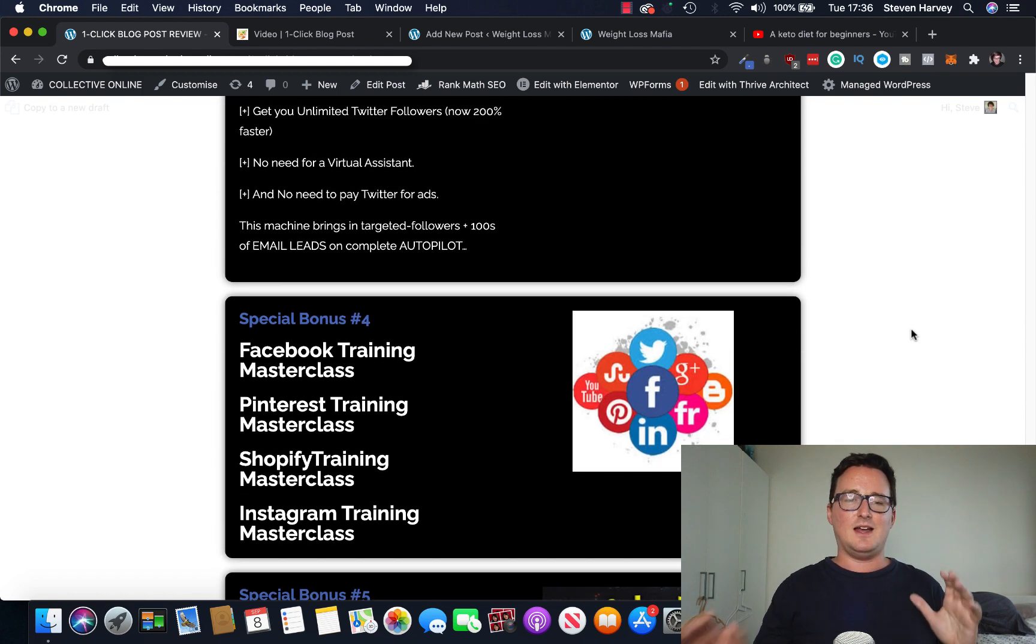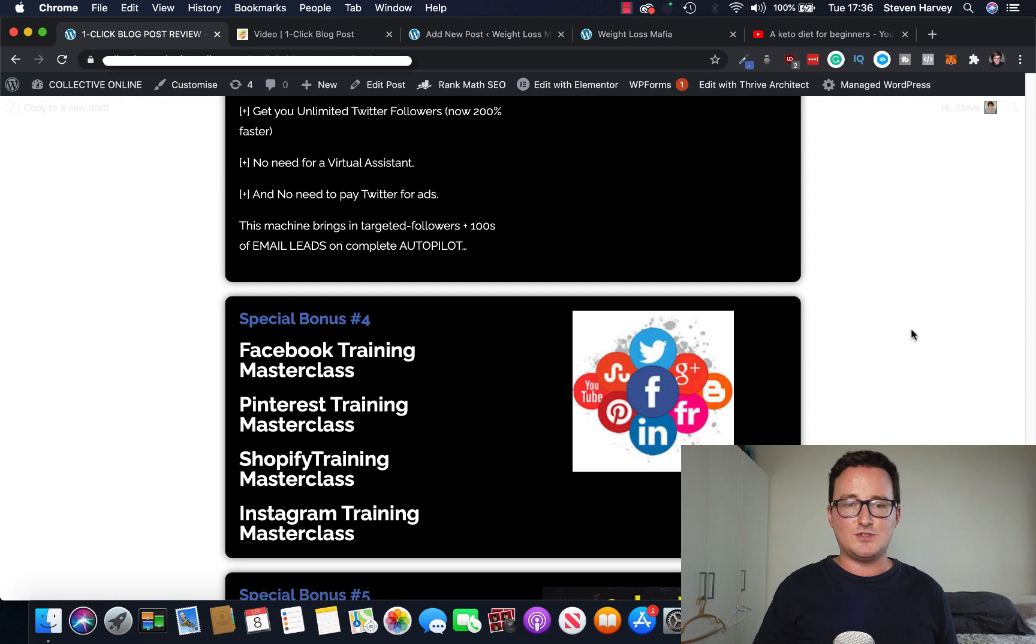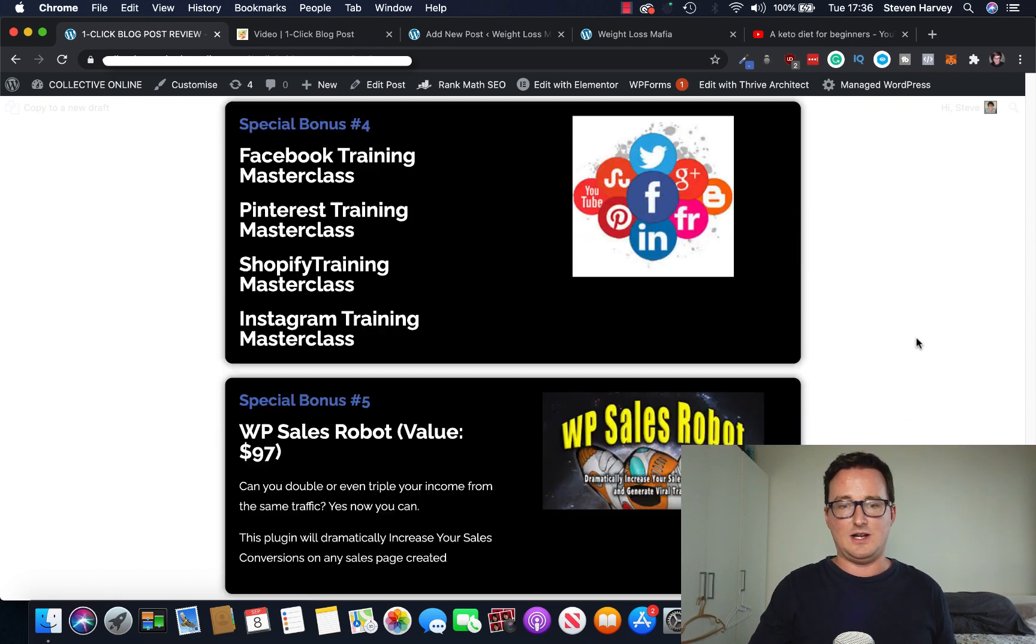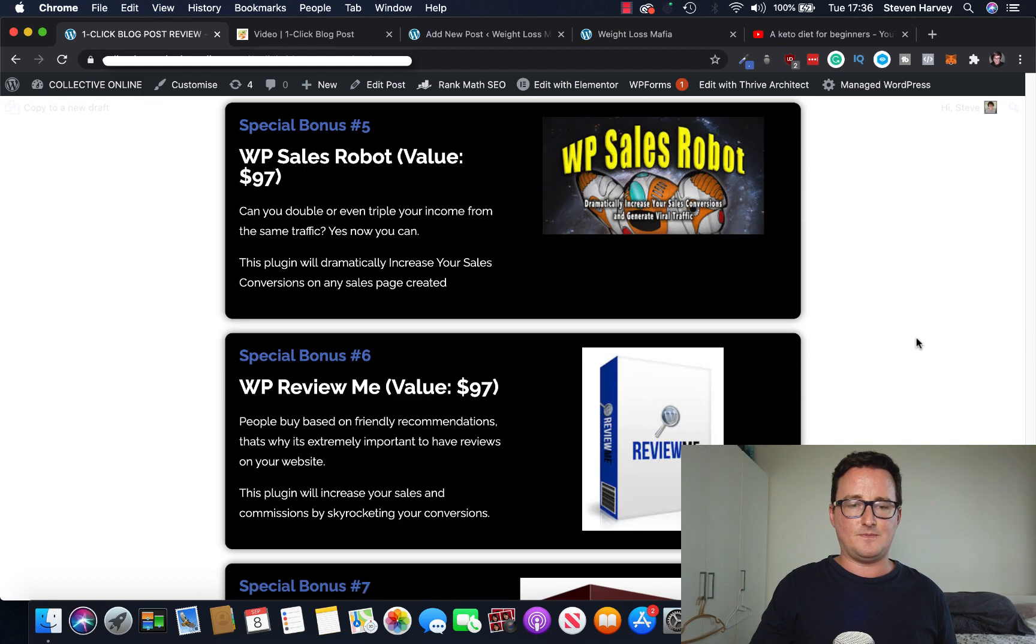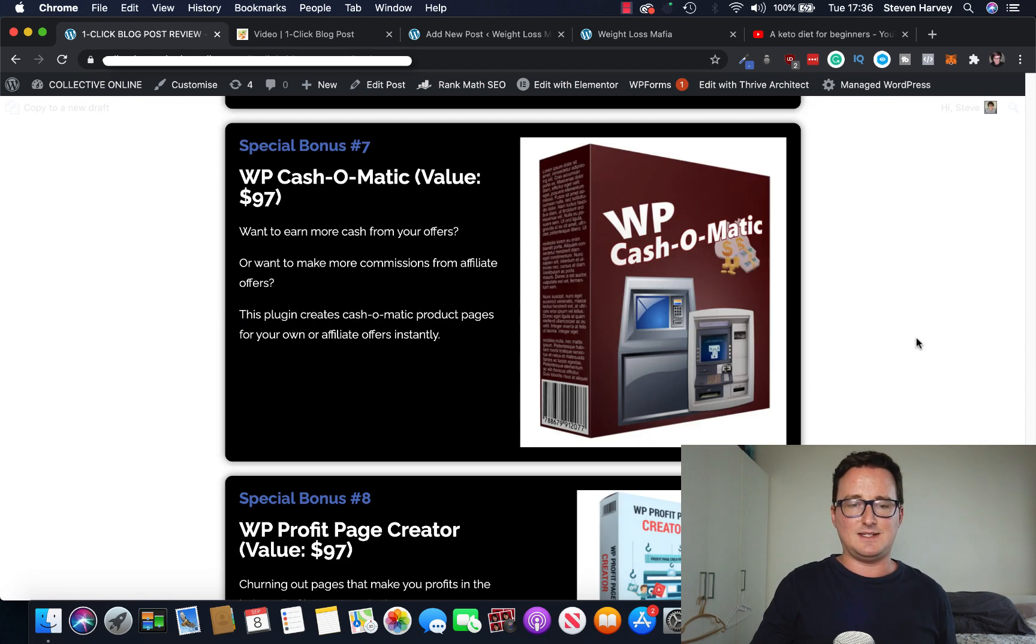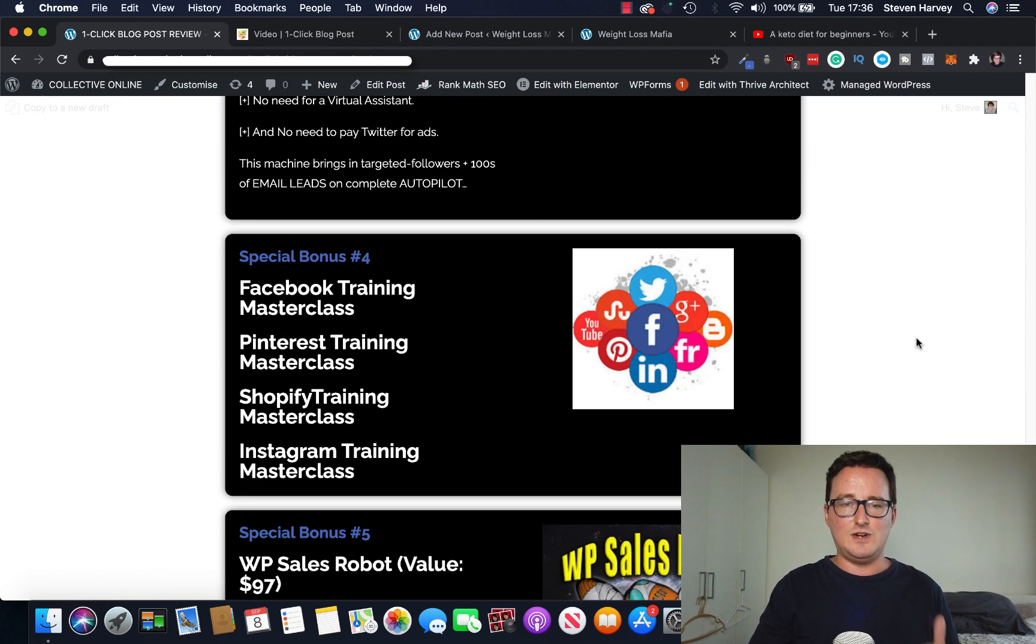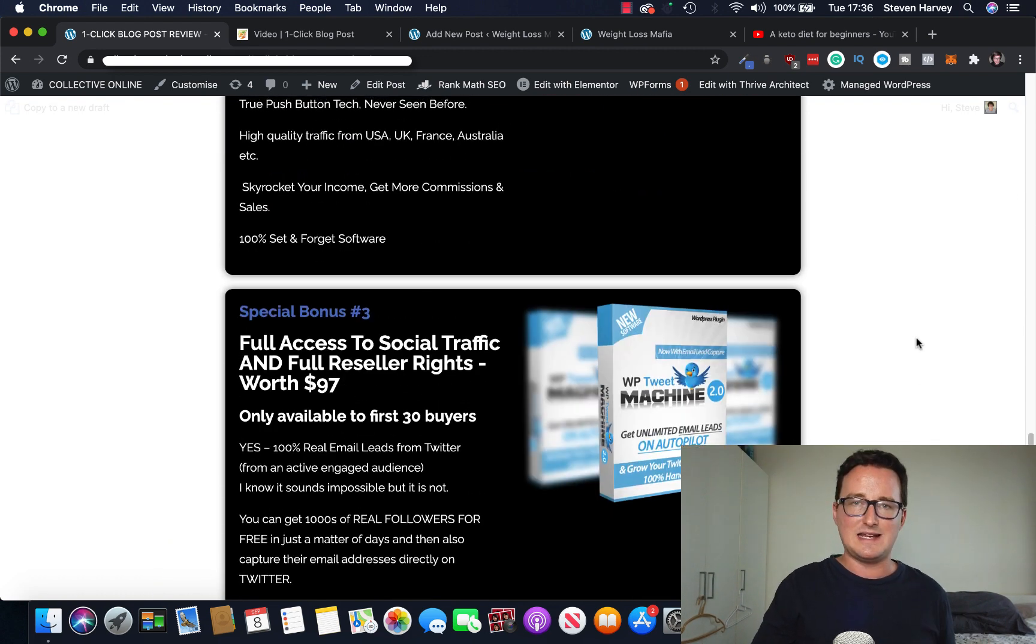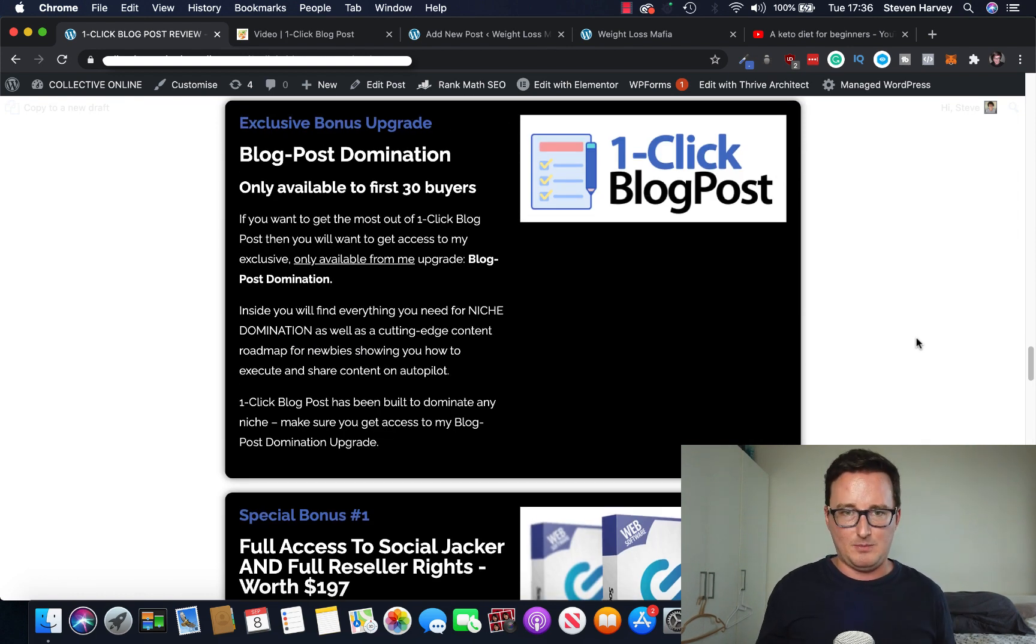You're also going to get, this is really cool, four in one social masterclass pack, including Facebook training, Twitter training, Pinterest training, Shopify training, and Instagram training, all in one bonus. This is already crazy value. You're also going to get WordPress sales robot, WordPress review me. So this is good, making money through testimonials, WordPress cash-o-matic, and WordPress profit page creator. So there's eight really good bonuses there, including a software reseller pack and my personal upgrade blog post domination, just for getting my link below.